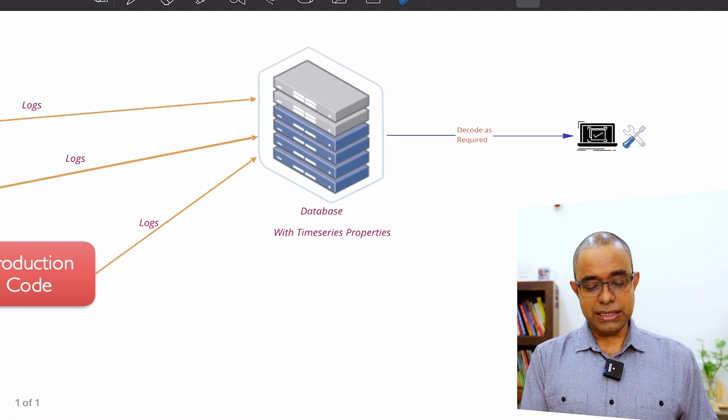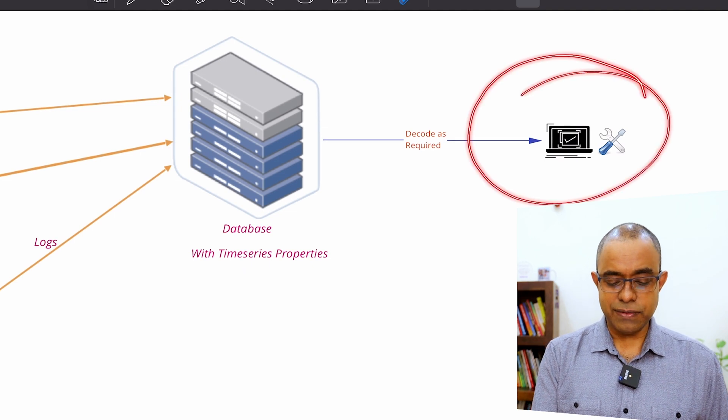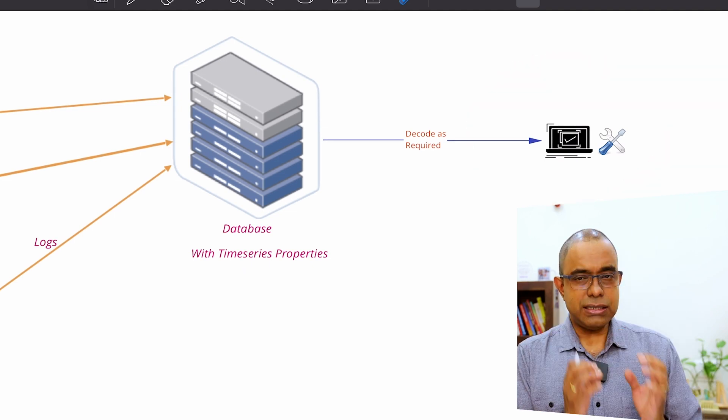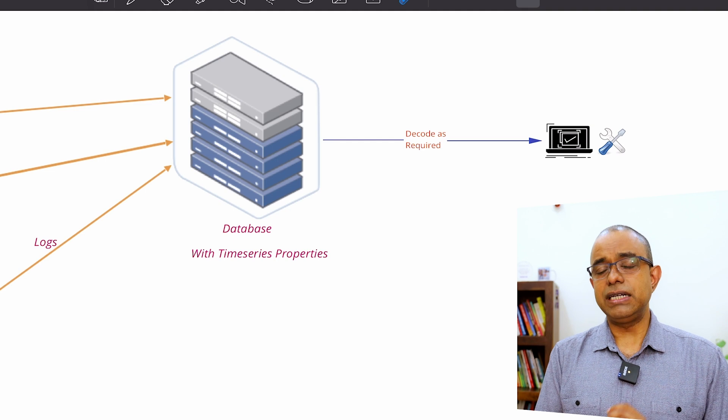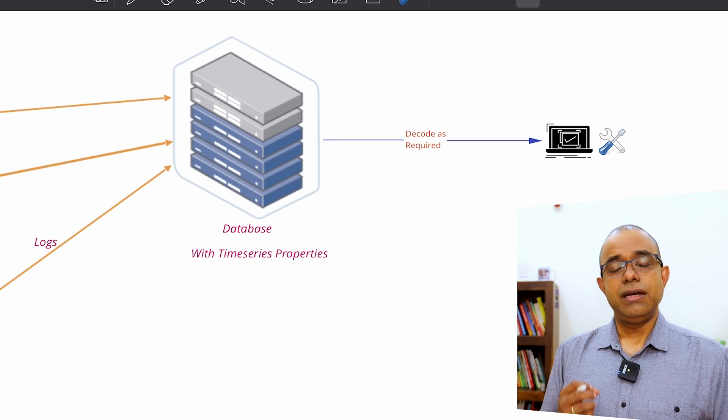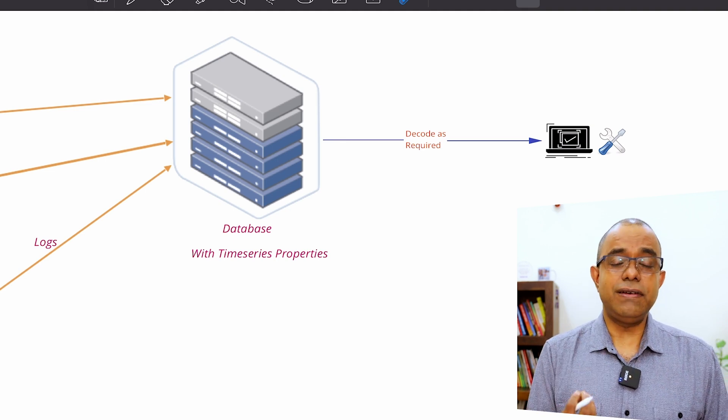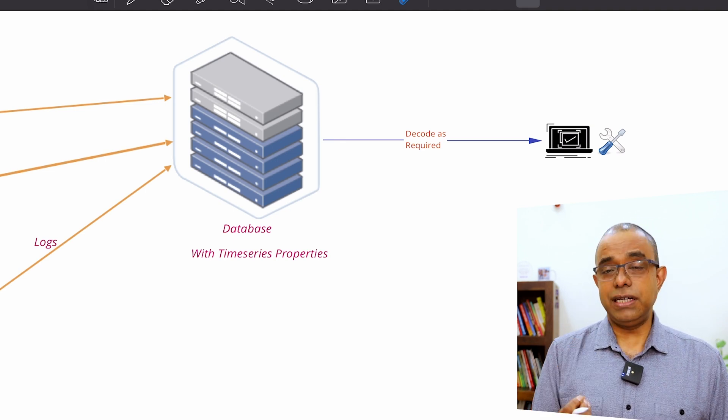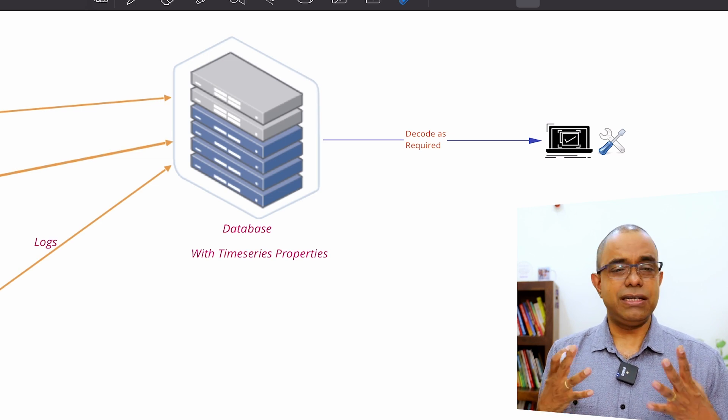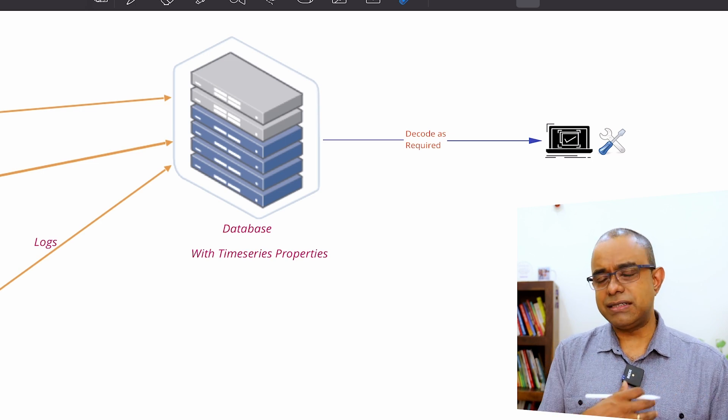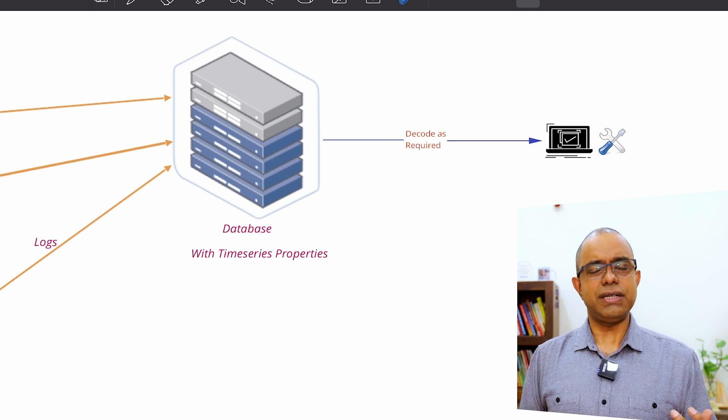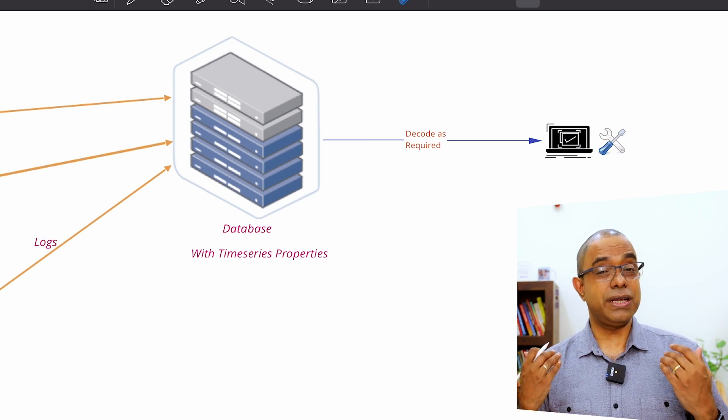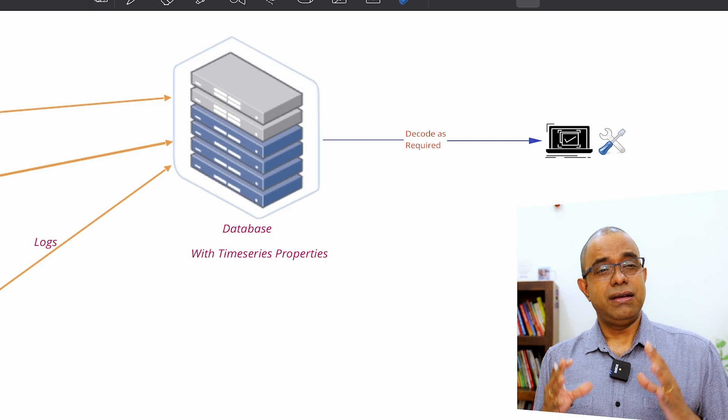Now the biggest thing in this particular scheme of things is your decoder. The success of this black box debugging depends upon a decoder. So if you are having a flexibility of decoder, generate a decoder which can just take the logs, generate some graphical user interface, and it's limited to your creativity how good you can create it.